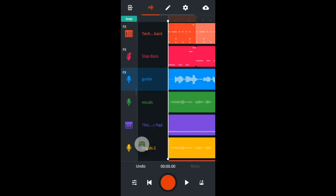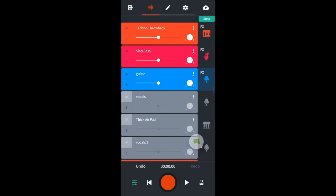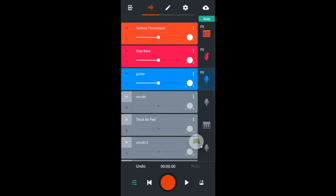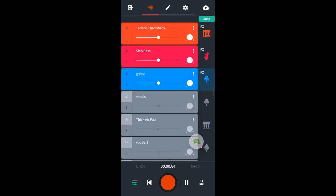Now I'll mute the other tracks and set the volumes for the drums, bass guitar and guitar.